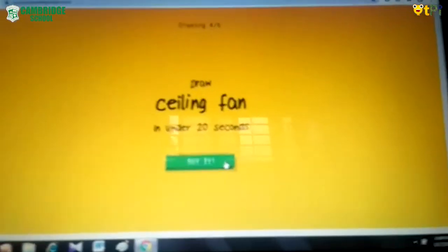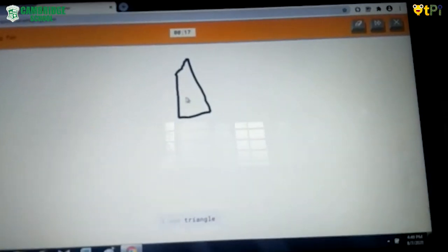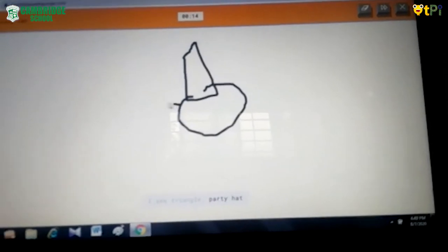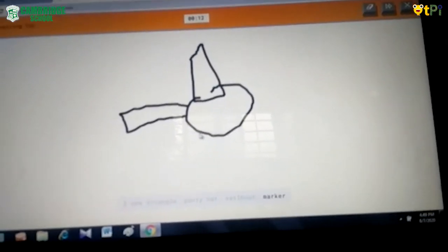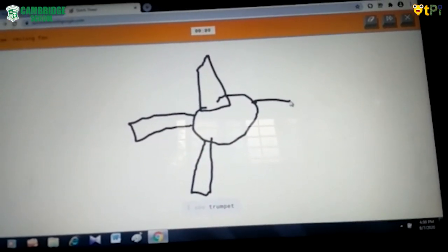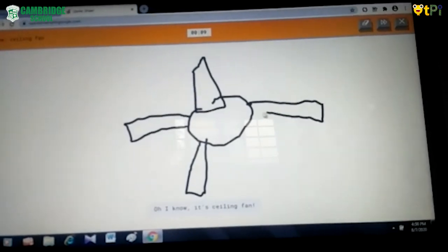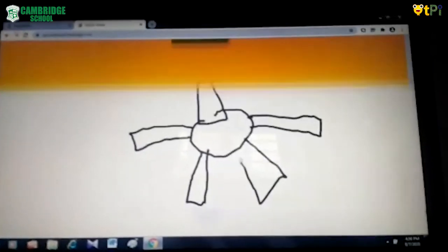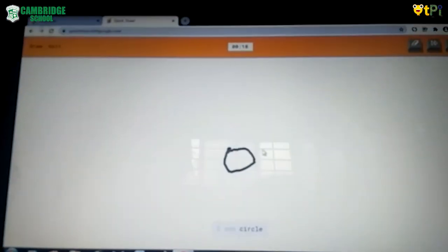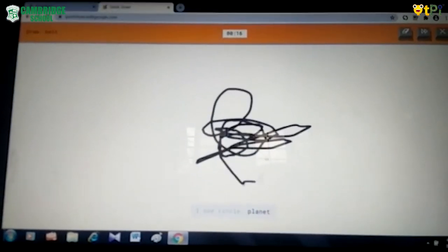Next one: ceiling fan. Okay, let me draw a ceiling fan — something which looks like a ceiling fan. The AI suggests: party hat, sailboat, marker, trumpet, or fan. I know — ceiling fan! See, it guessed! If I draw something wrong it will show like this. I am going to draw something wrong — I see: simple or planet.